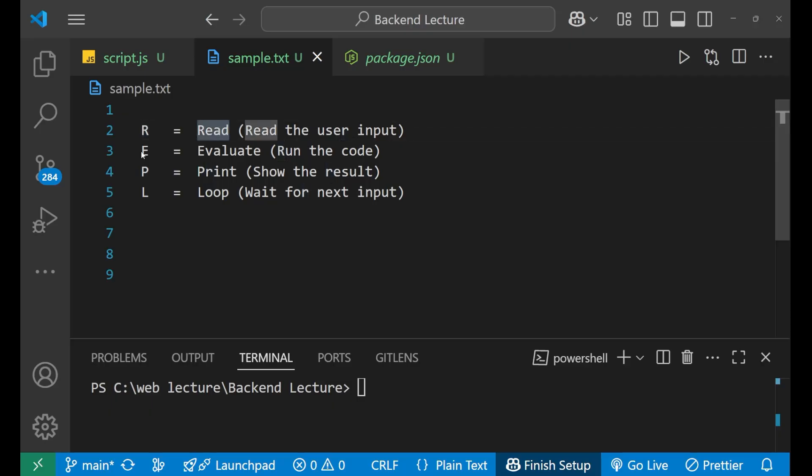After that we have E. E stands for evaluate. Whatever the input that you give to the terminal or the Node.js, Node.js evaluates your input for the result or to check whether the input is valid or not.